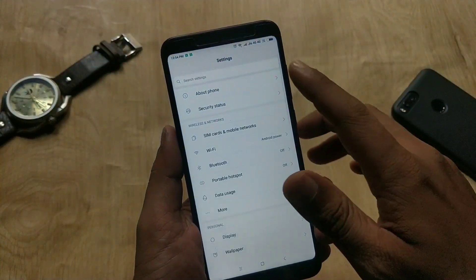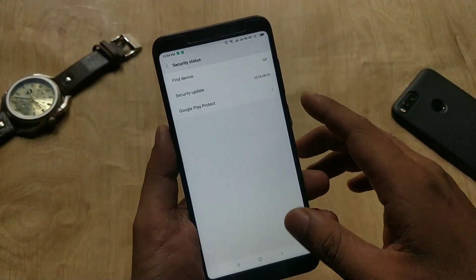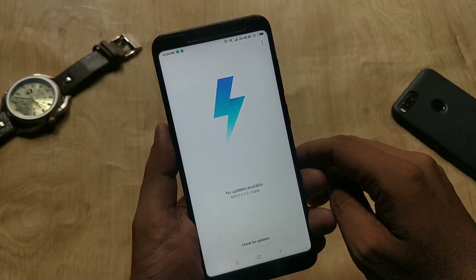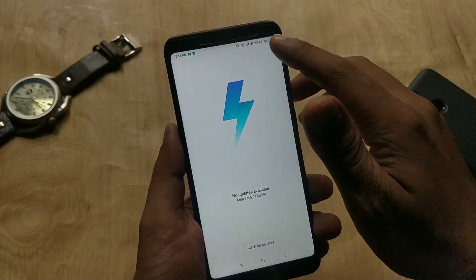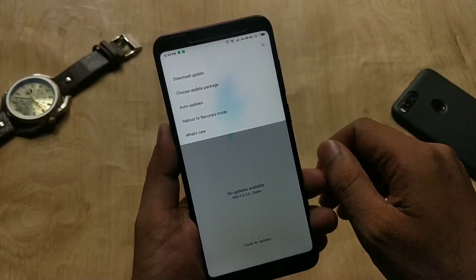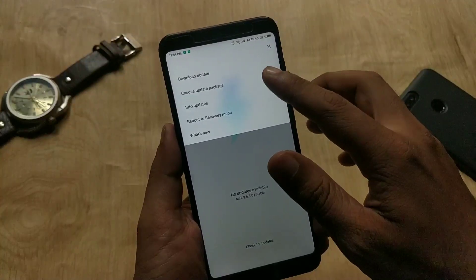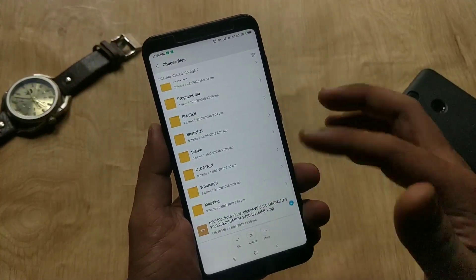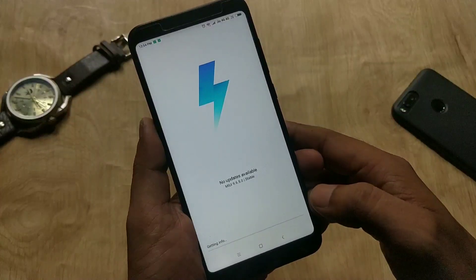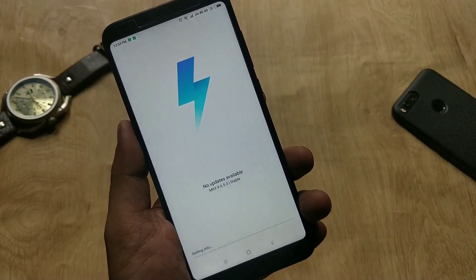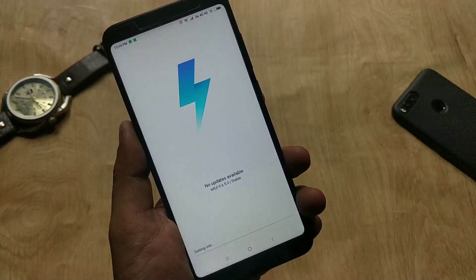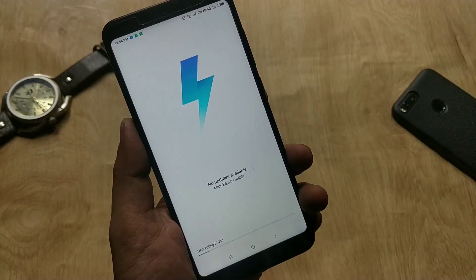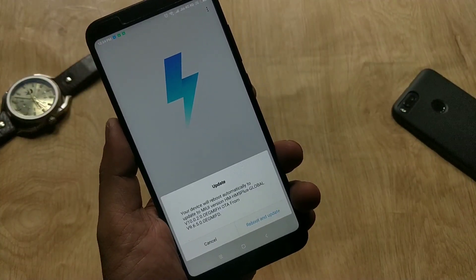Go to device settings, then About Phone, then System Update. Hit the gear icon at the top right corner and select 'Choose update package.' Now pick the ROM file and hit OK to flash it manually. The moment you hit OK, it will start decrypting the device.